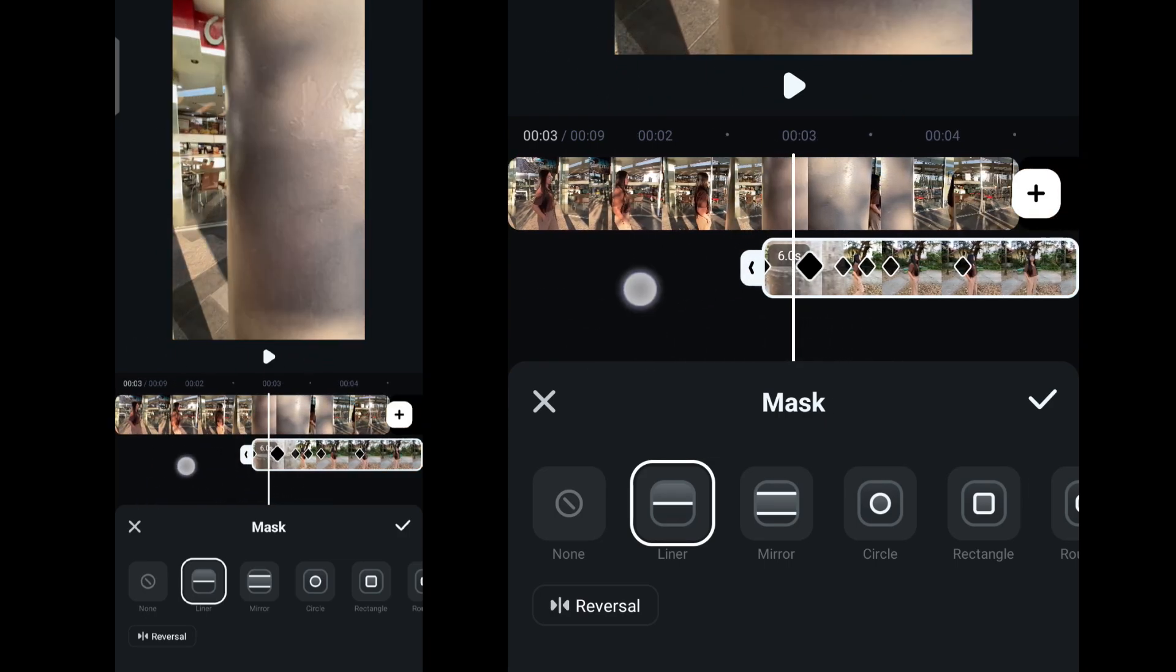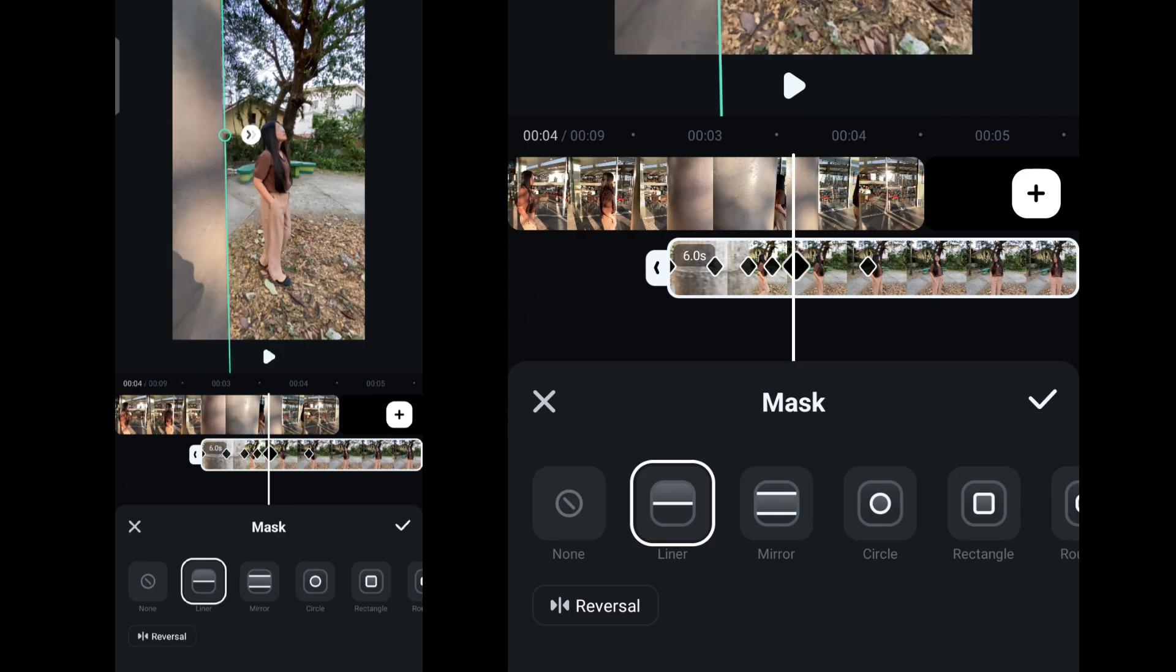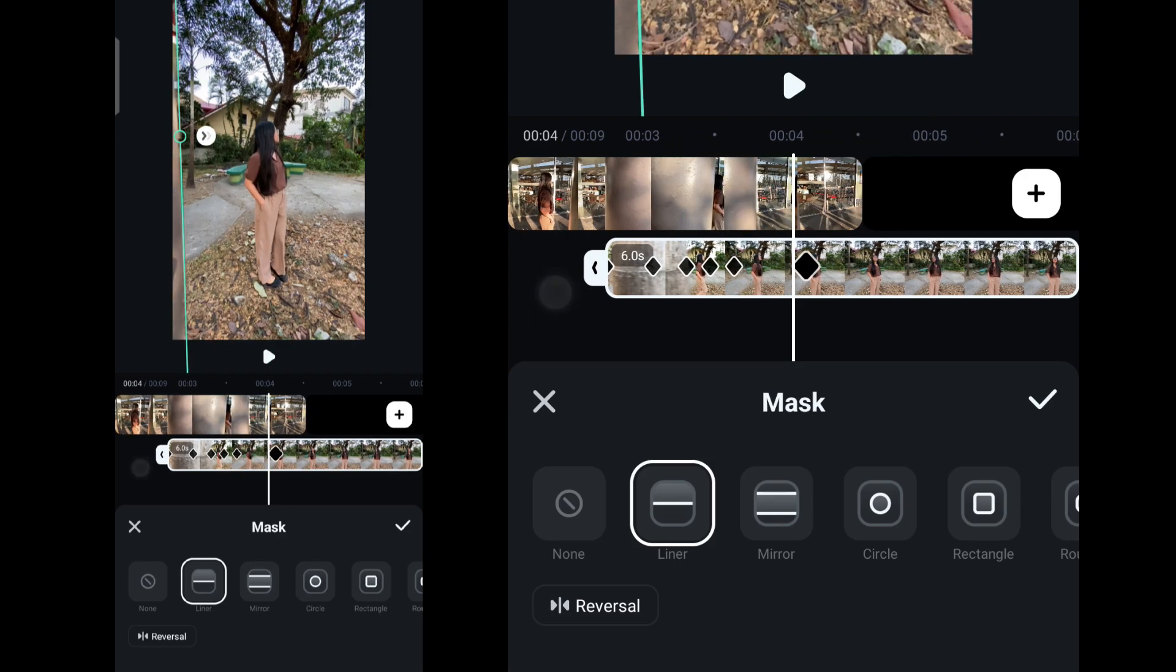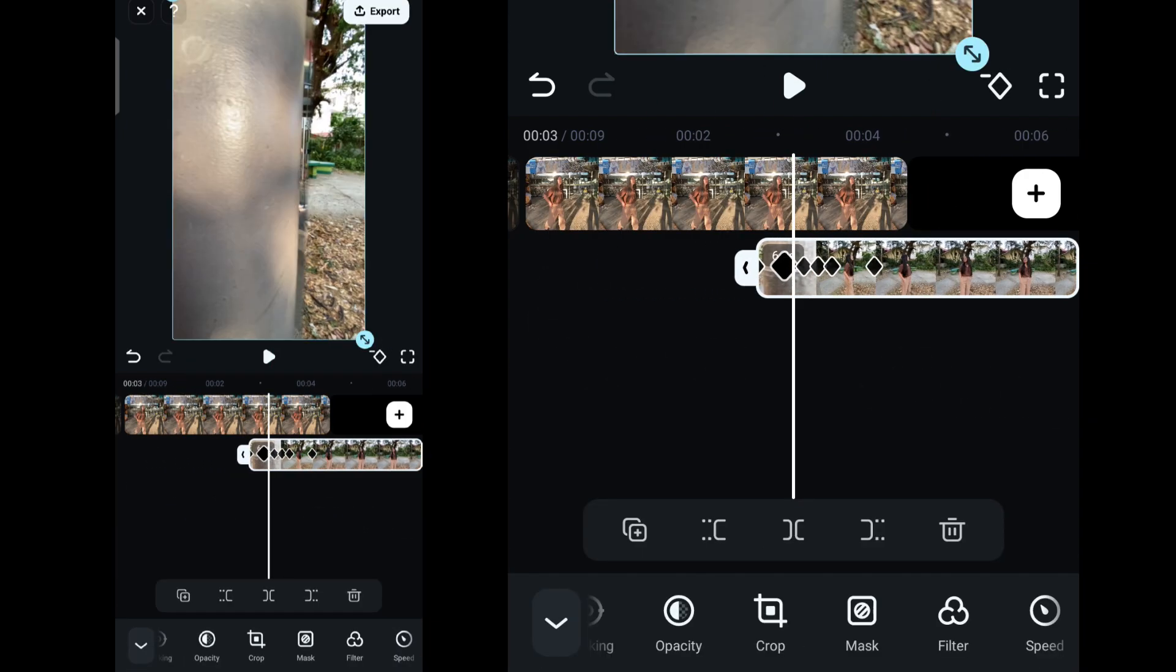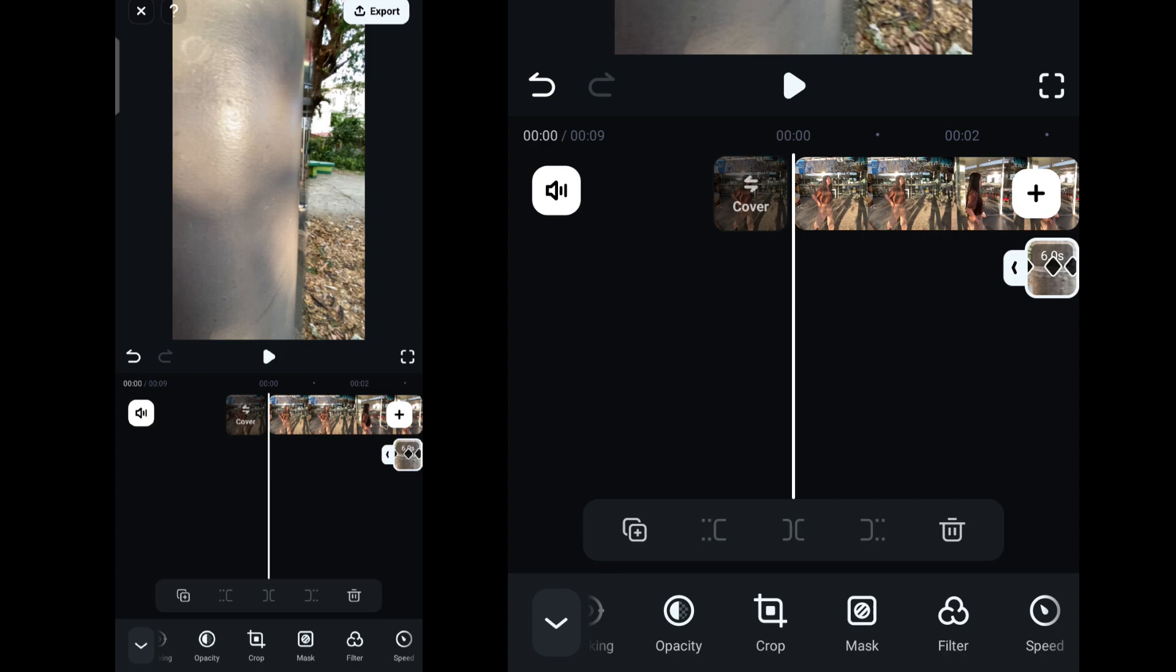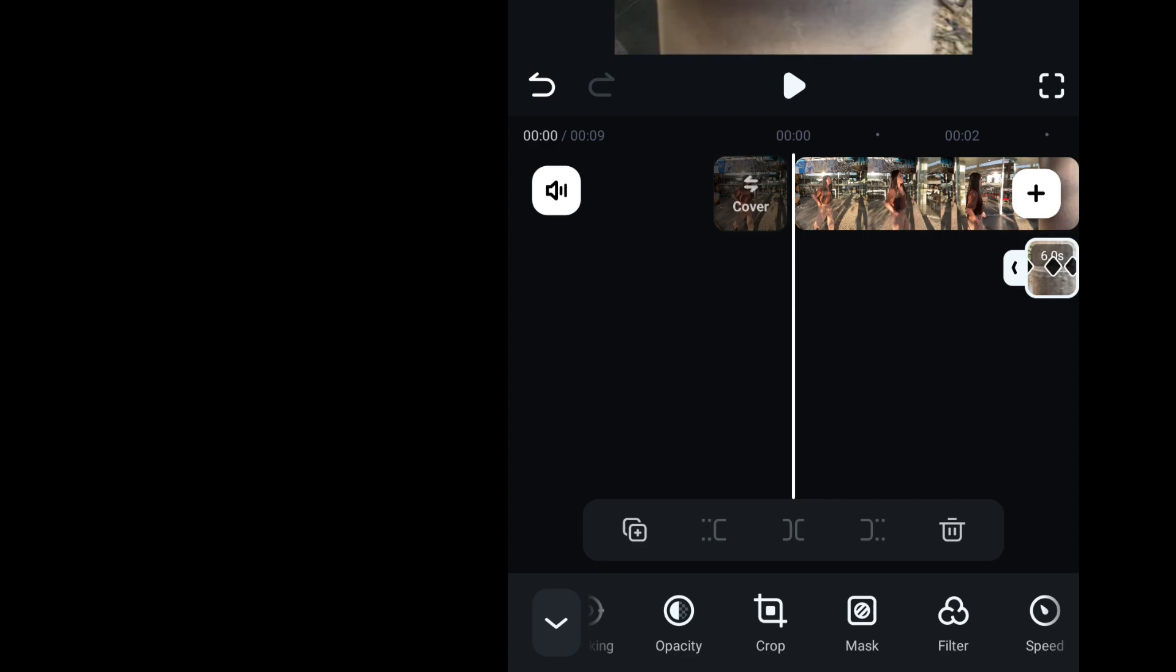Without a keyframe, your mask will just be static. Once you are done with the adjustments, you may now export and enjoy the results.